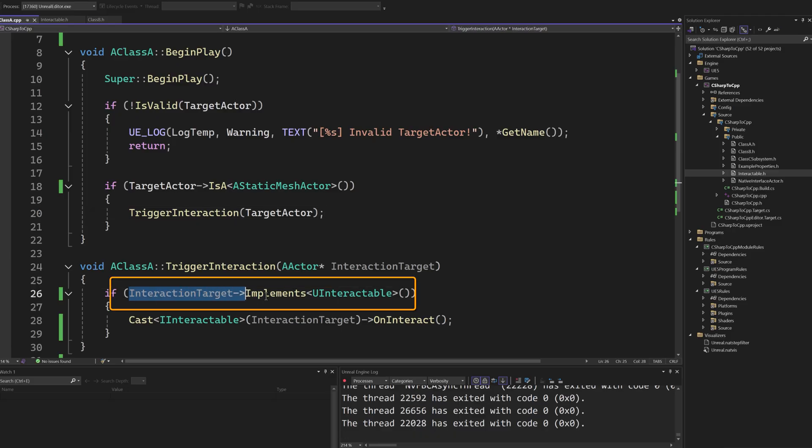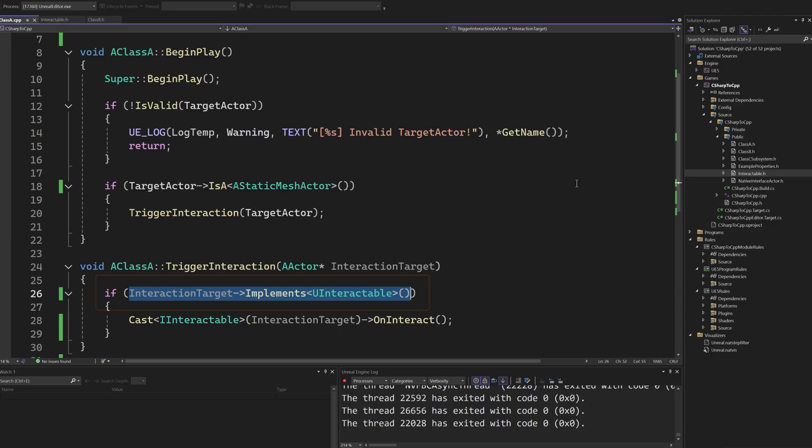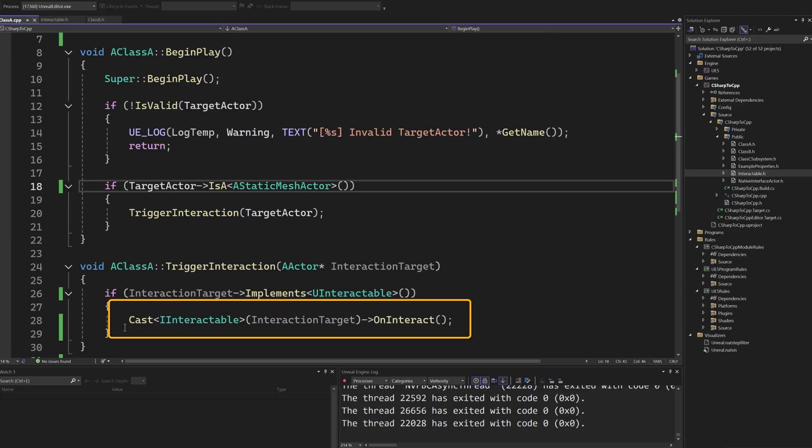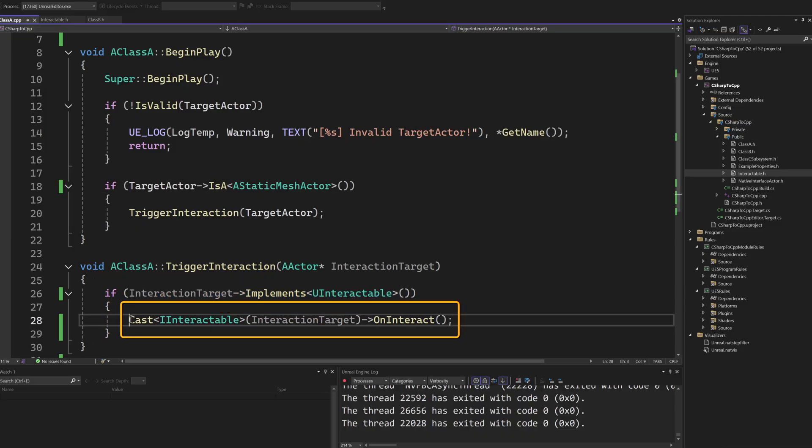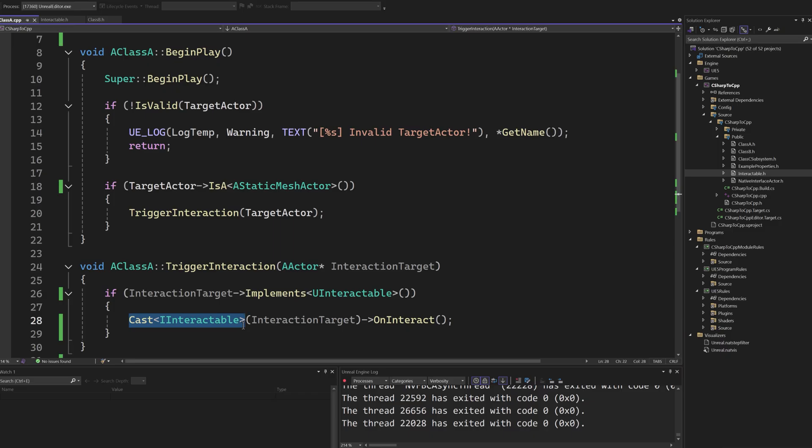To check if an object implements an interface, we call the implements method. To call an interface method, we can cast the object to the desired interface and just call the method.